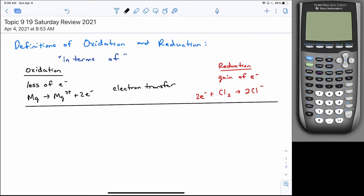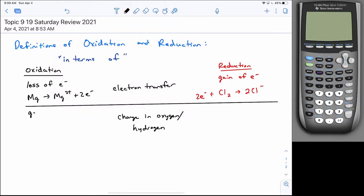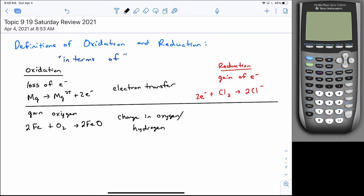The next evolution was change in oxygen or hydrogen. Now you could look at whether a species gained or lost oxygen, or gained or lost hydrogens. Oxygen is very electronegative, so whenever it bonds with something, it pulls the electrons away from that species. When you increase the number of oxygens, you lose ownership of electrons — so gaining oxygen means oxidation. For example, iron gaining oxygens would be considered oxidation.